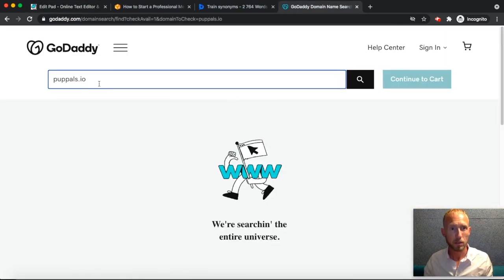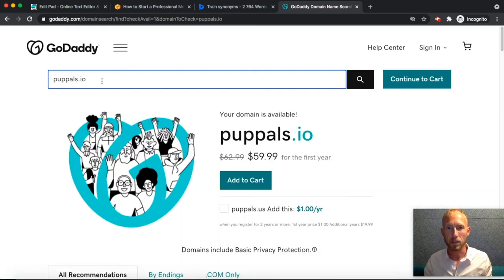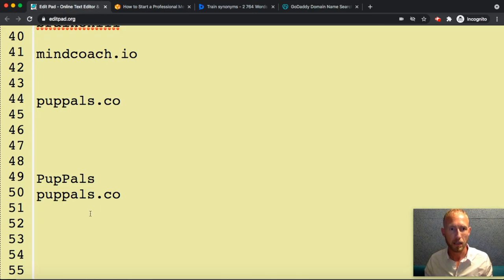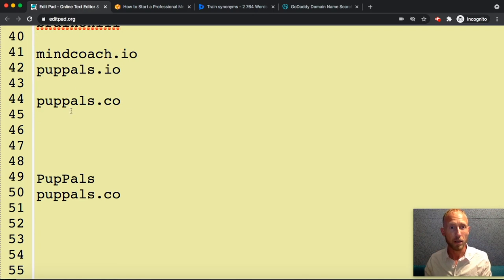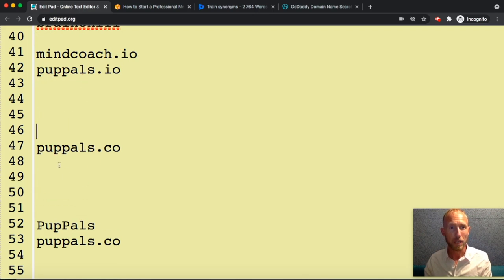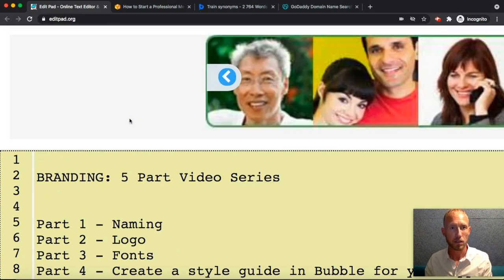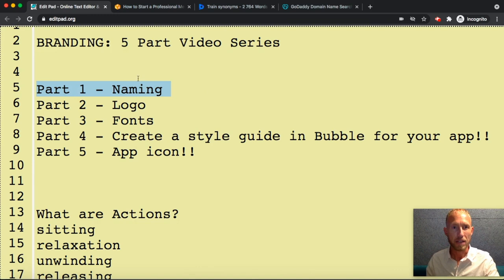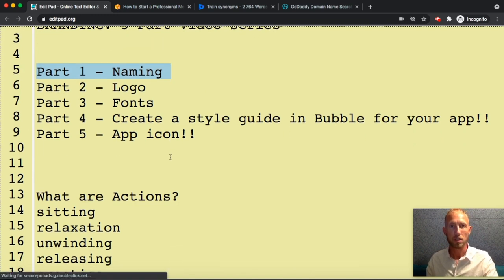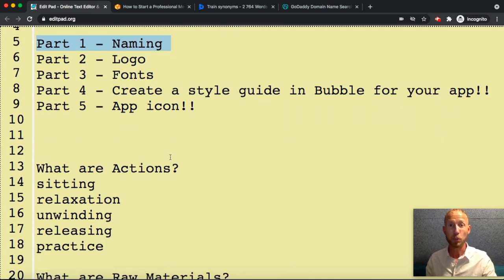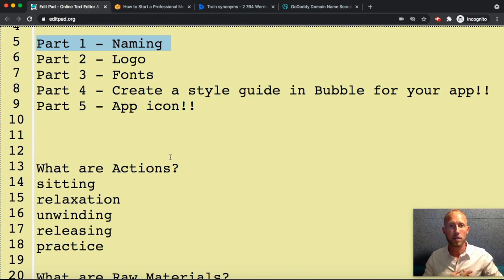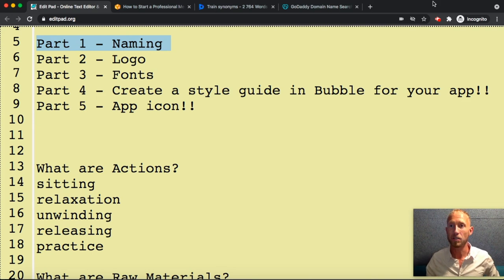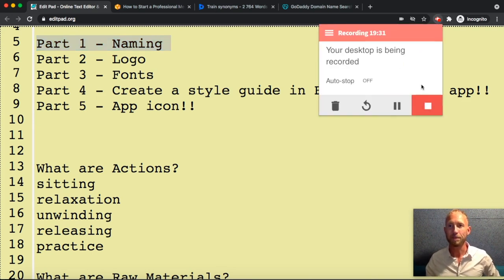So cool. Mind coach dot io, this is where we're going. And then what do we have here? Pup pals.co. Pup pals.io available. I think I like the io, it's a little bit more expensive but it looks techy and we're doing app stuff. So here we go, we have successfully completed the naming for these two new businesses. And in the next video, we'll learn how to get a logo started. So see you all in the next one.